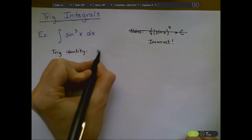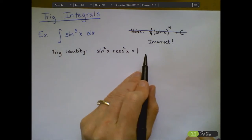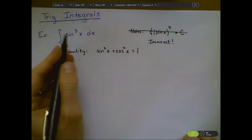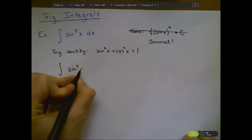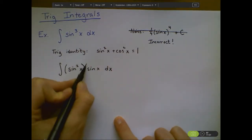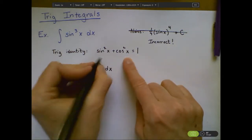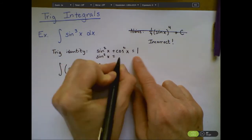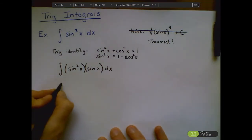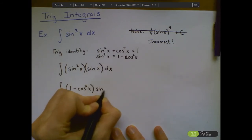I know that sine squared x plus cosine squared x equals 1, which just comes from the Pythagorean theorem. That means I can rearrange and rewrite the original integral as the integral of sine squared times sine. Then I rewrite the Pythagorean identity as sine squared x equals 1 minus cosine squared x, so I'm left with the integral of 1 minus cosine squared x times sine of x dx.